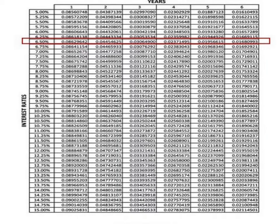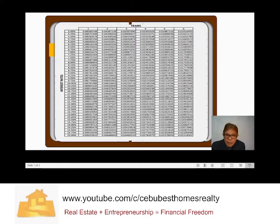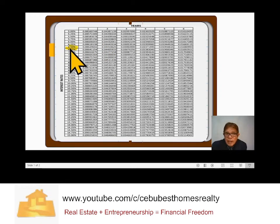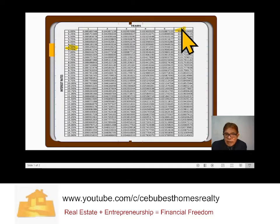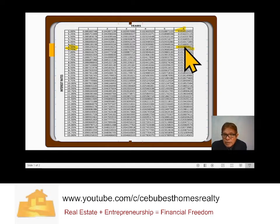For example, you have searched this factor table from Google. For this example, it is only up to 6 years, but you can have a factor table up to 30 years if you want. Assuming 6.5% interest per annum and 6 years, the point where they meet gives you the factor: 0.01680991.